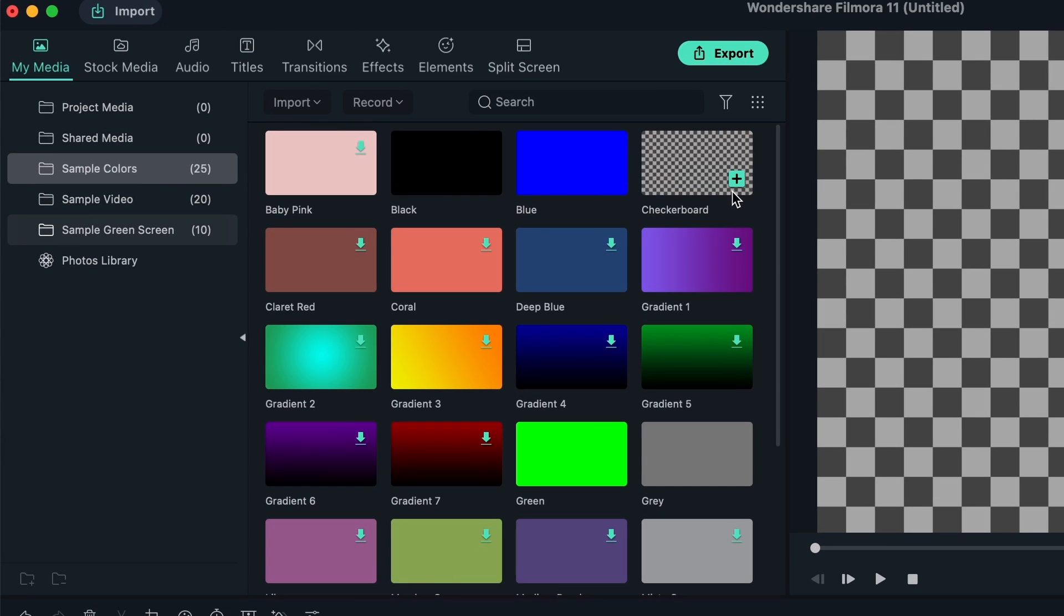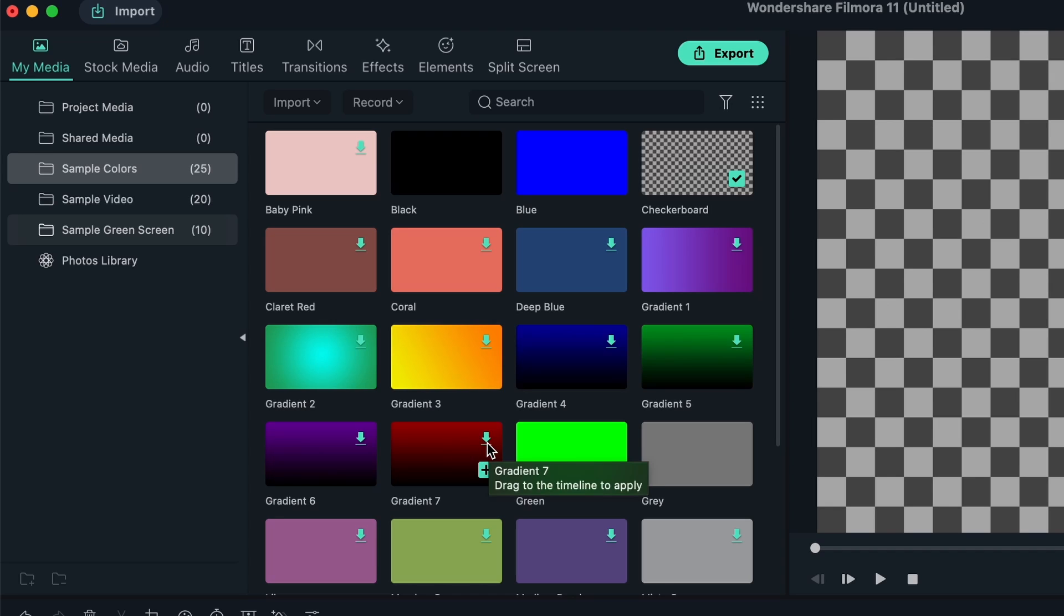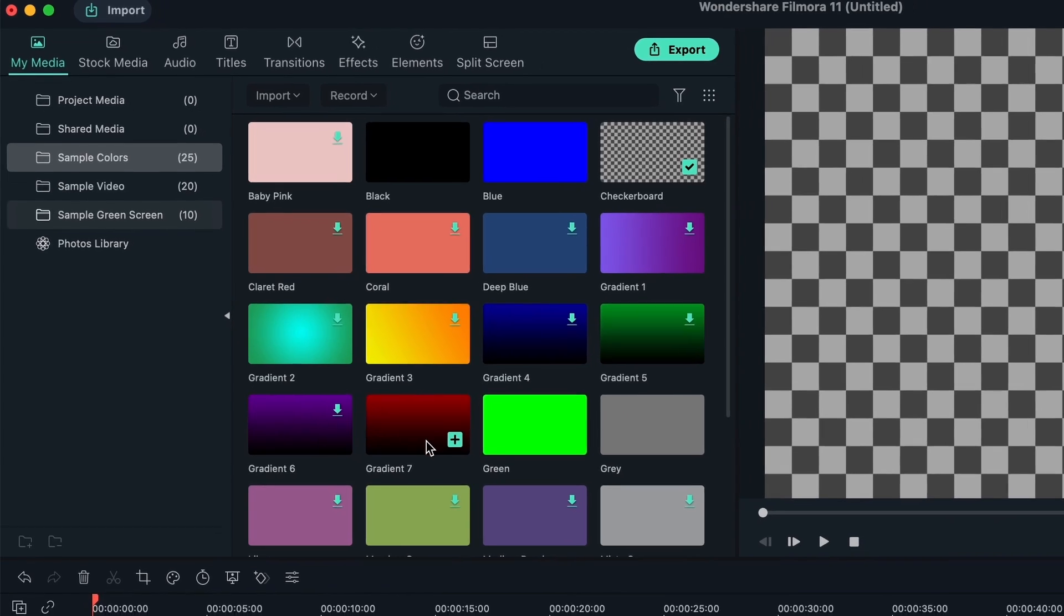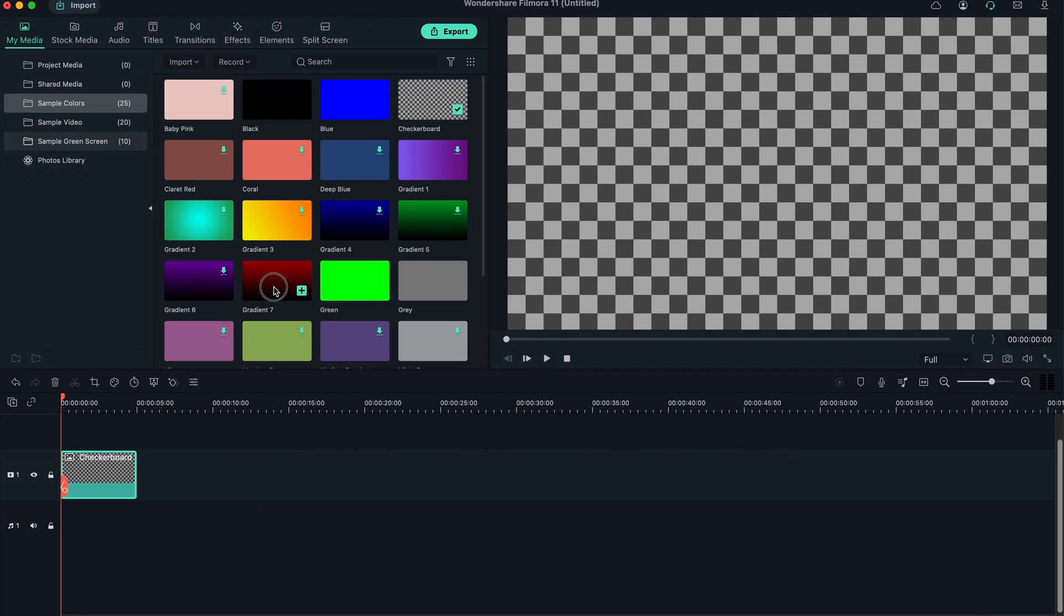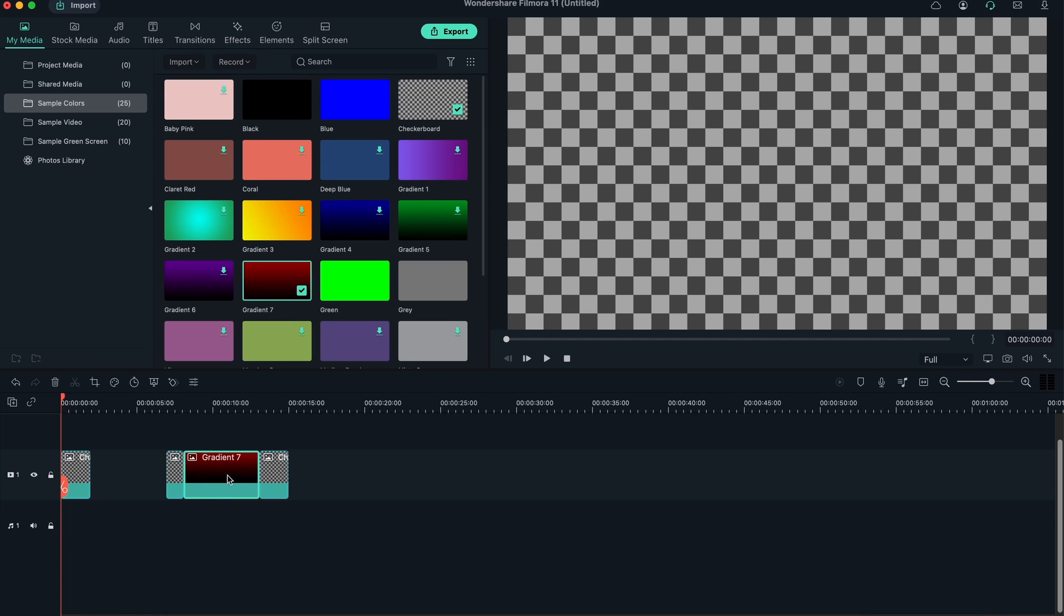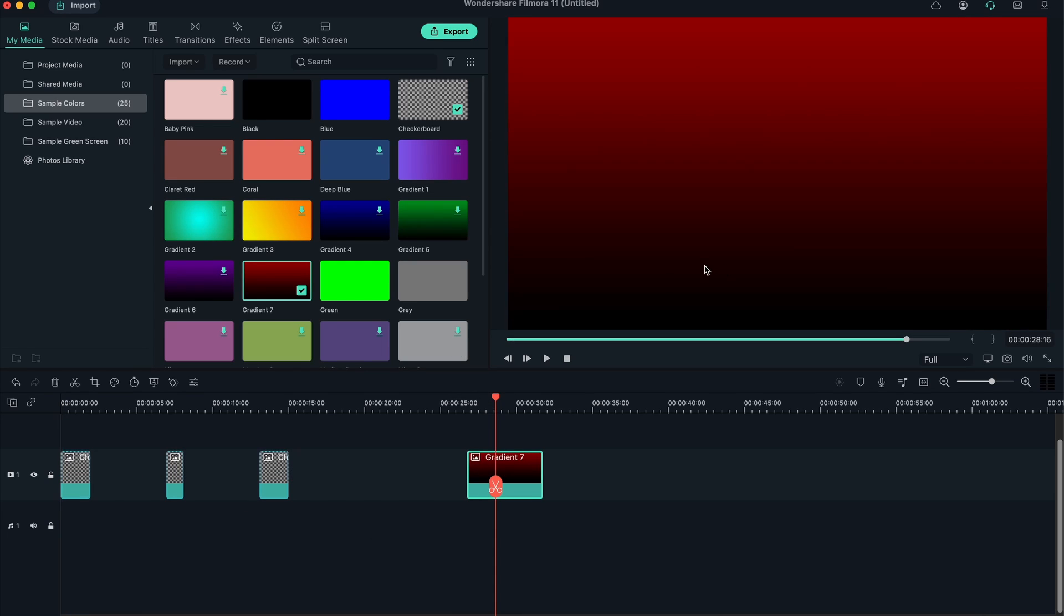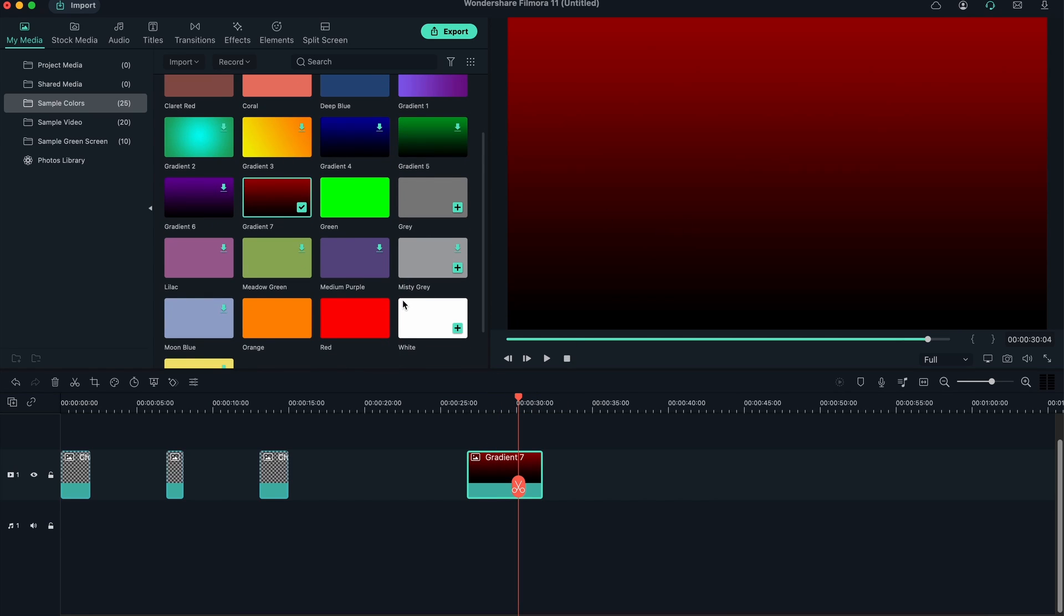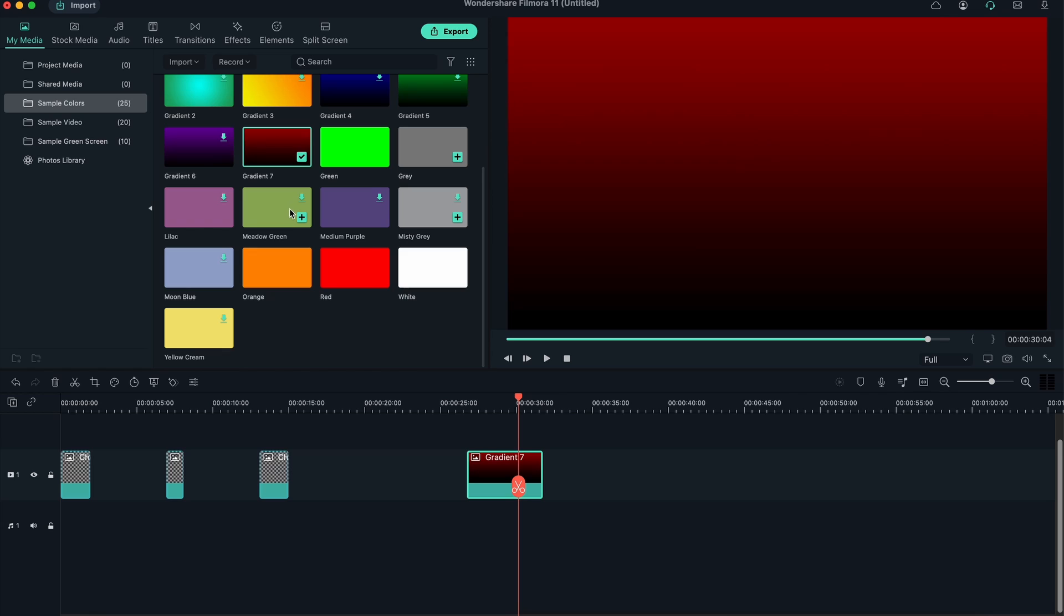Because this is an image, we cannot drag it onto the audio track. It automatically went on the video track. Now you can see, instead of the plus, we have this check mark. That means we have used this image. You can also click and drag these things on top, put them over something to cut them in half, or put them somewhere else.